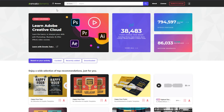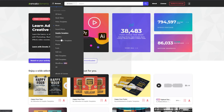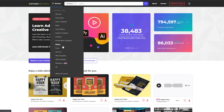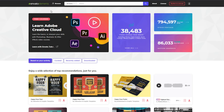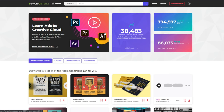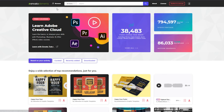This is Envato Elements — it's the site I use for a lot of different things. It's got stock photos, stock videos, video templates, sound effects, graphic templates for YouTube thumbnails, WordPress themes — if you're looking for creative assets, this is the best place I've ever found. I use it pretty much every day, and it's also got free courses and tutorials.